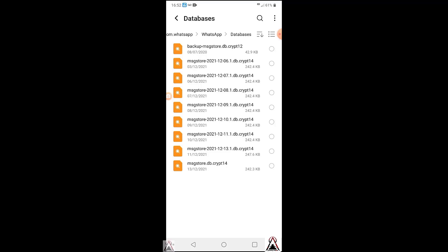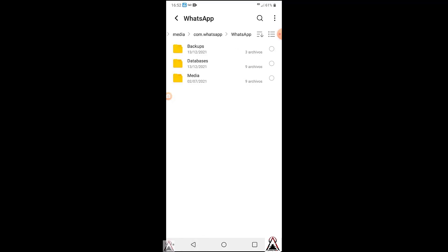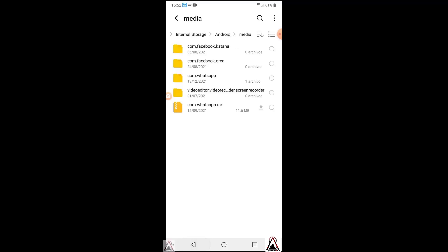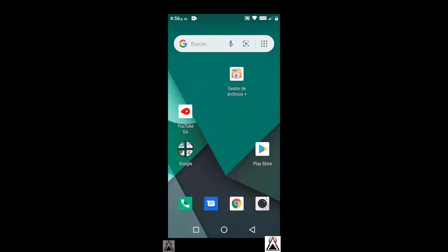Times ago the WhatsApp folder was not here but currently it is, at least for the normal or personal WhatsApp. Now for WhatsApp Business, it is out of this Android folder. We go with the second location. On my other phone I have WhatsApp Business installed and the location of the folder is different. I'm going to show you. Here I am going to enter the app similar to the file explorer.